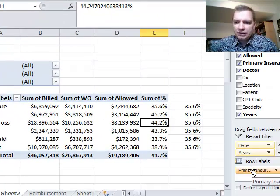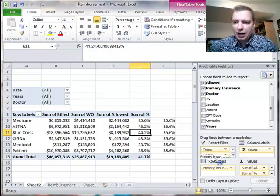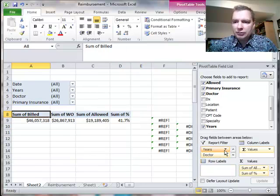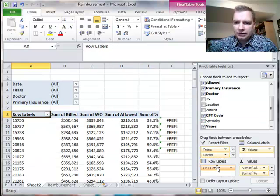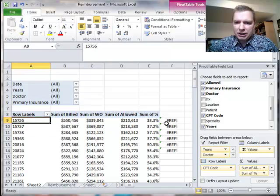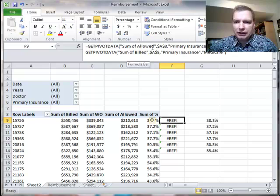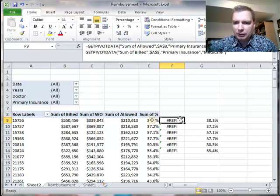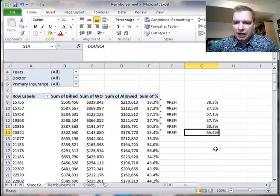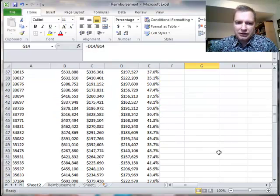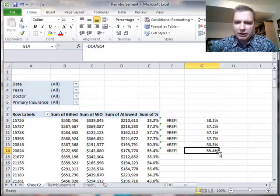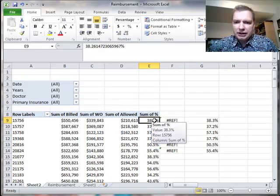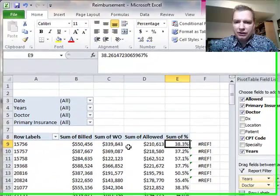What happens if I say I don't want to look at primary insurance anymore, I want to look at CPT code? Now I have CPT codes here so GETPIVOTDATA is going to blow up—it's looking for the sum of allowed where the primary insurance is Medicare, but there's no primary insurance in here. It's going to blow up. This equals D9 divided by B9 works, but now I've got to copy that formula all the way down all these CPT codes.